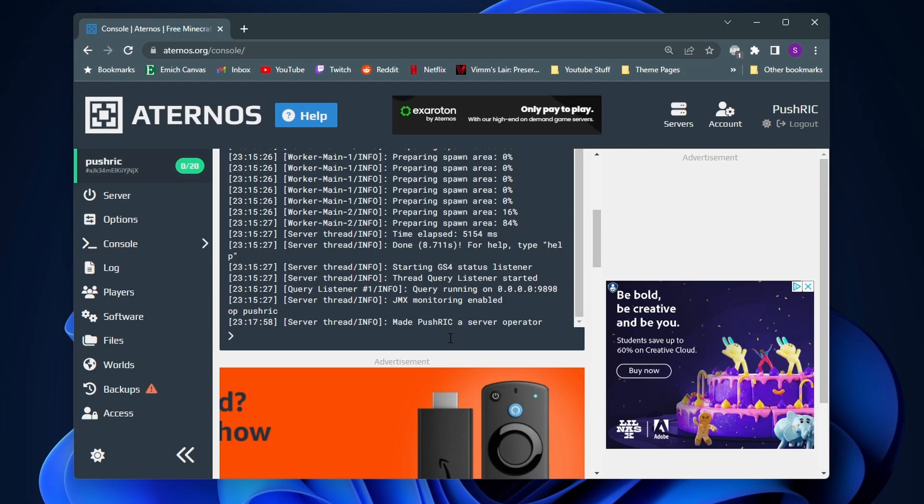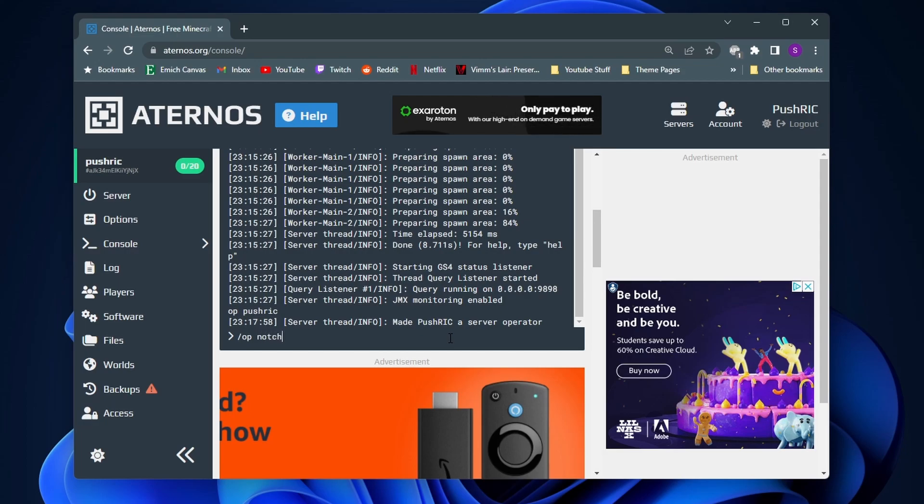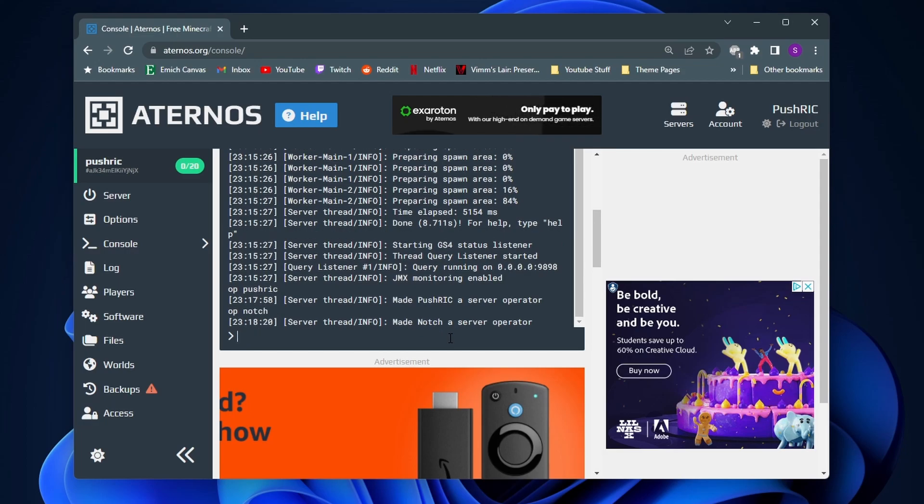If you want to give someone like your friend OP, all you got to do is just type in slash OP and then type in their full Minecraft username again. So I don't know, I'll just give it to Notch I guess. As you can see, Notch is now a server operator.